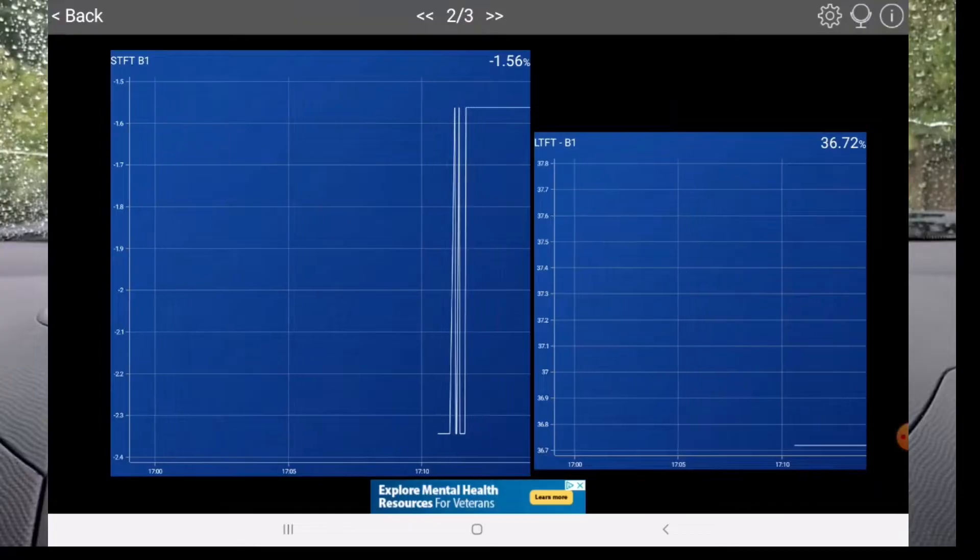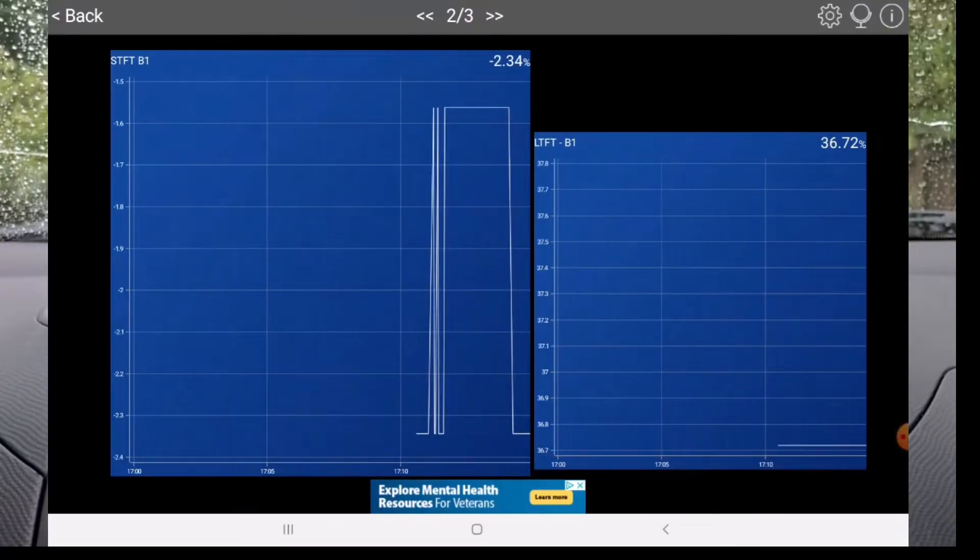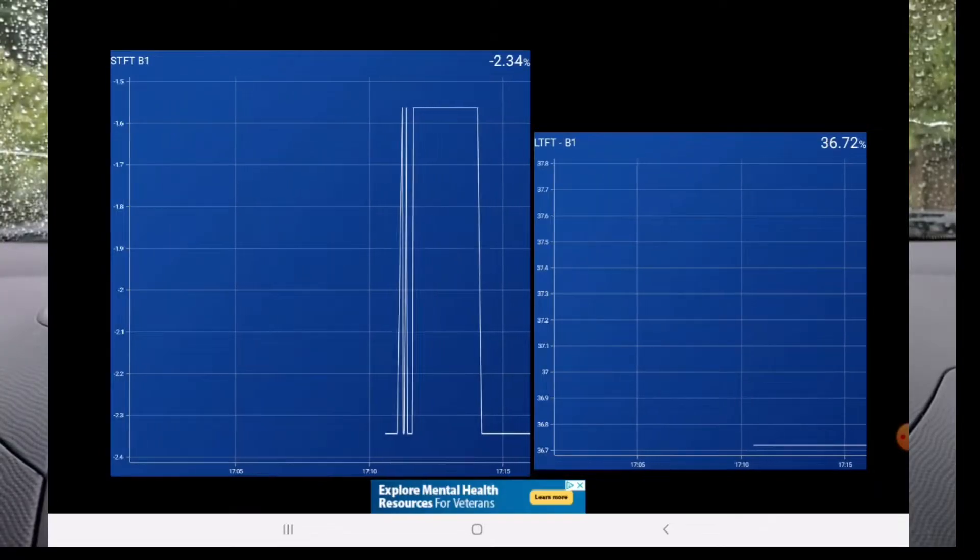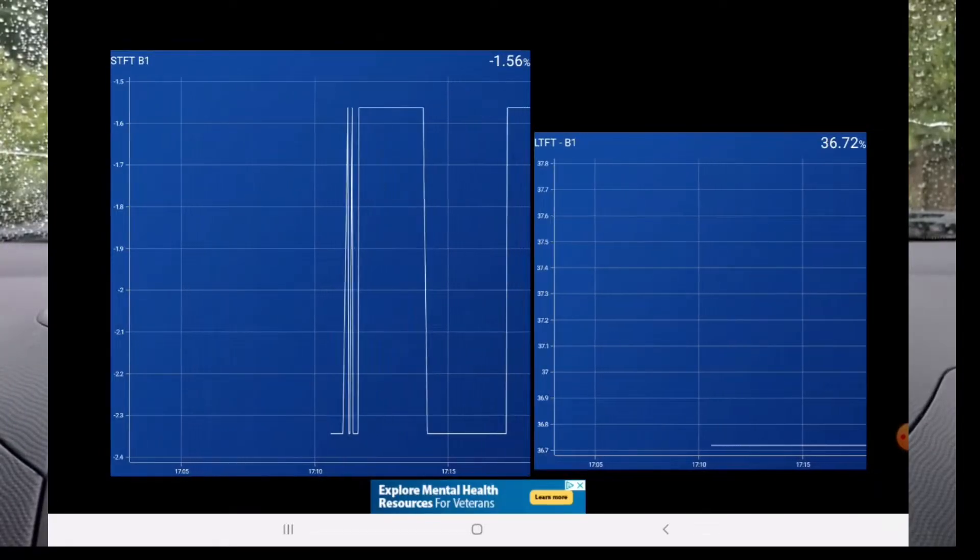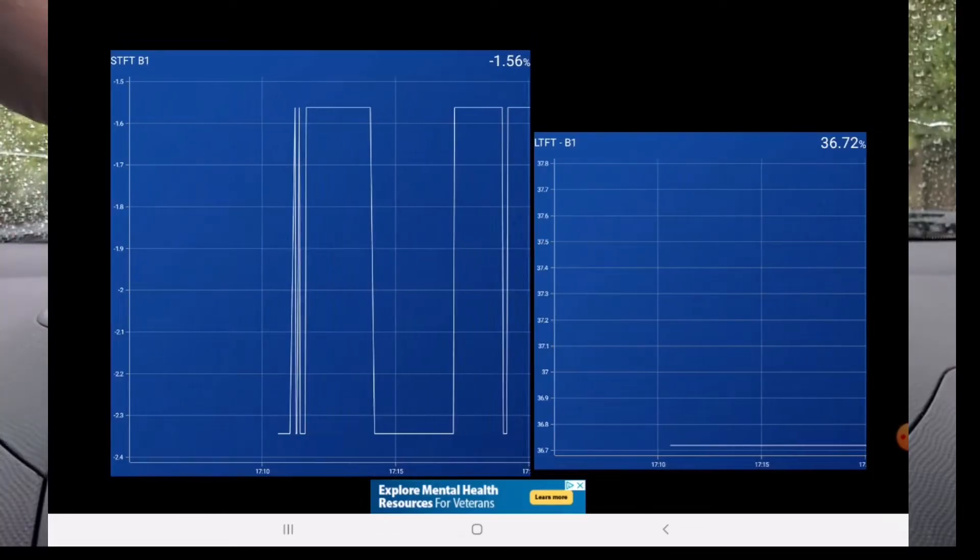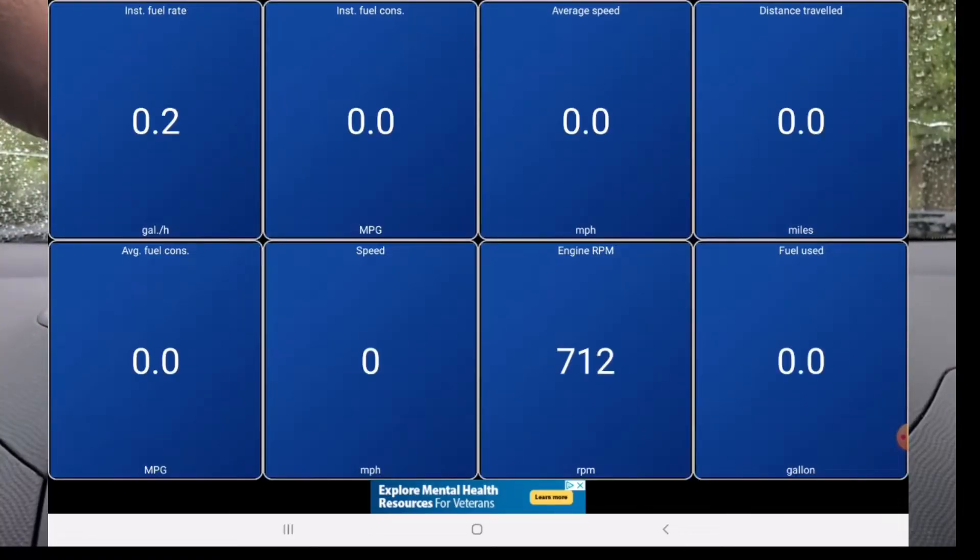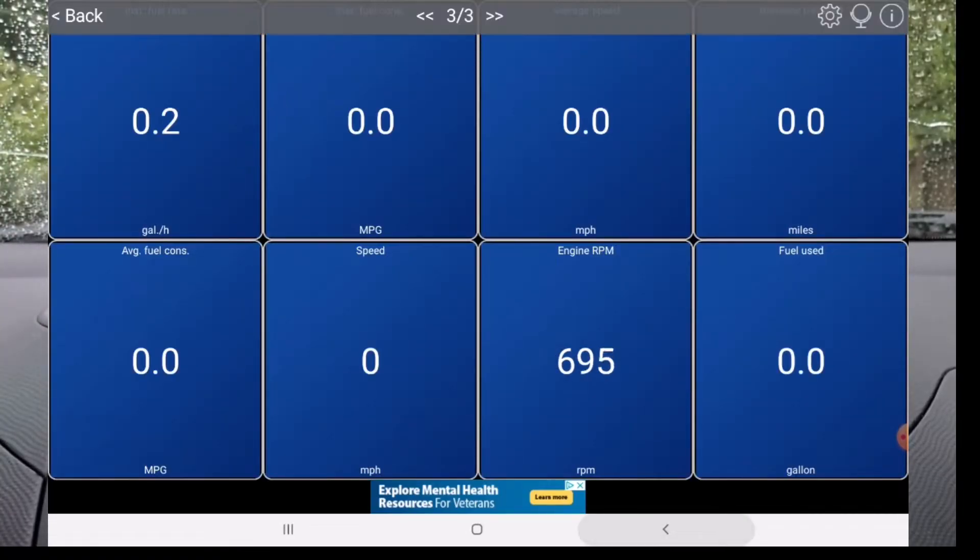You have a lot of choices of what you can do and display and how to arrange them on these dashboards and there's a lot of other apps that also just have little dashboards like this you can have set up to view whatever PID you want.